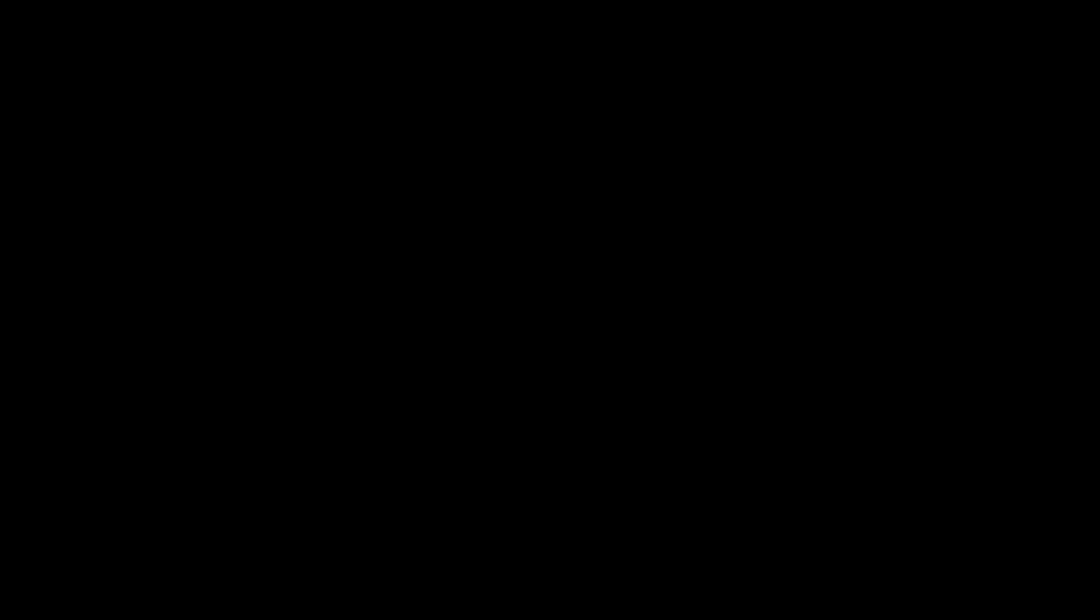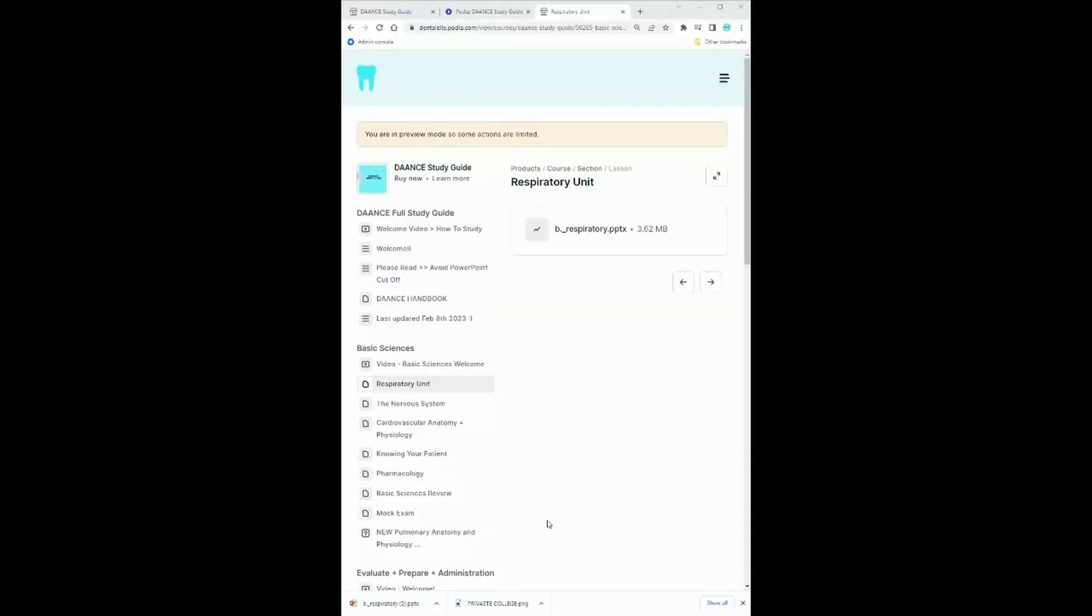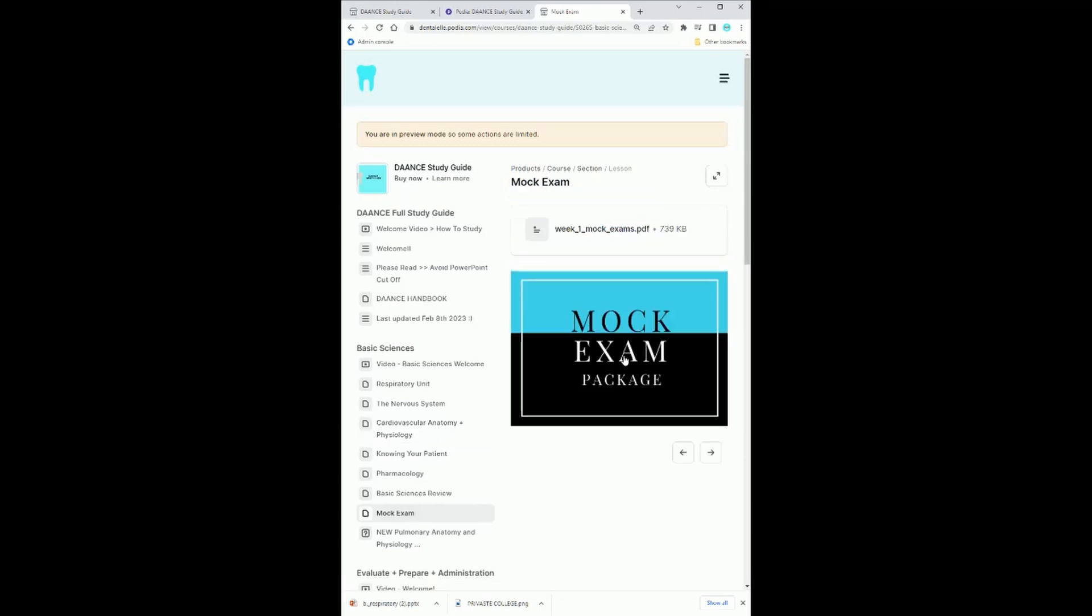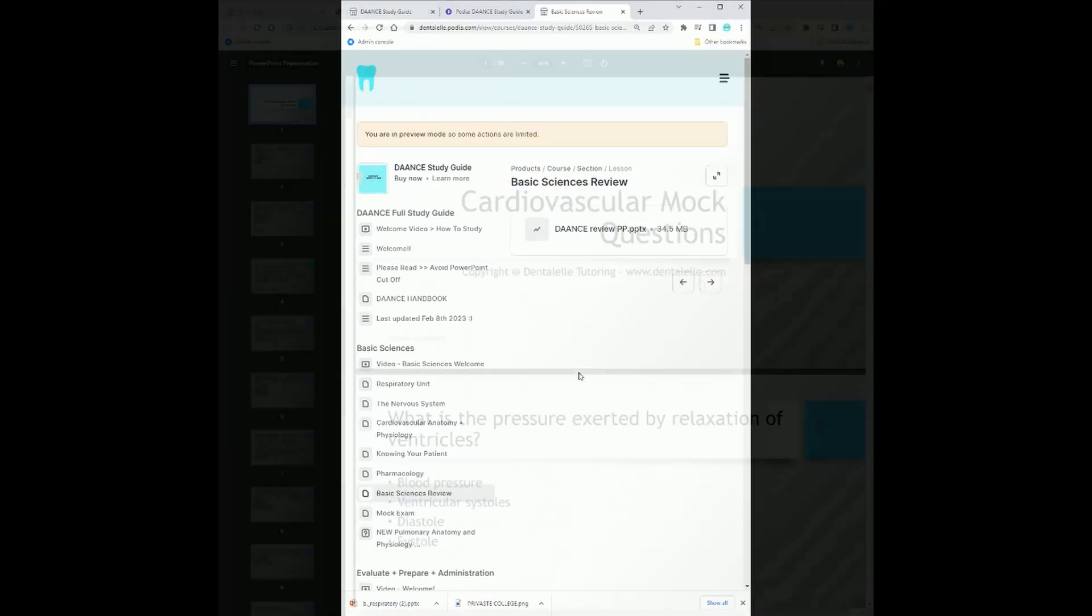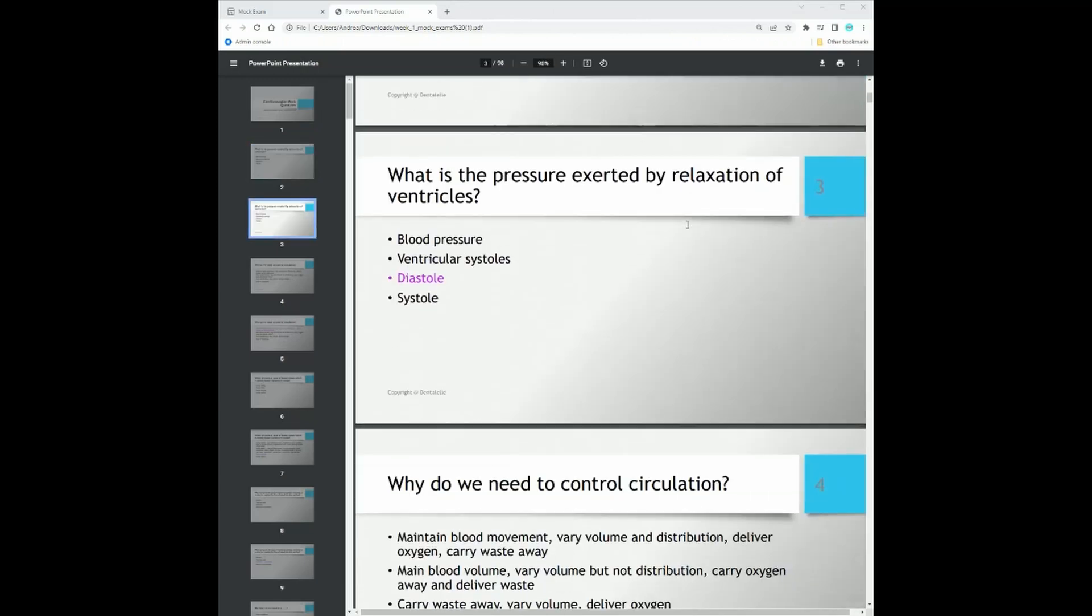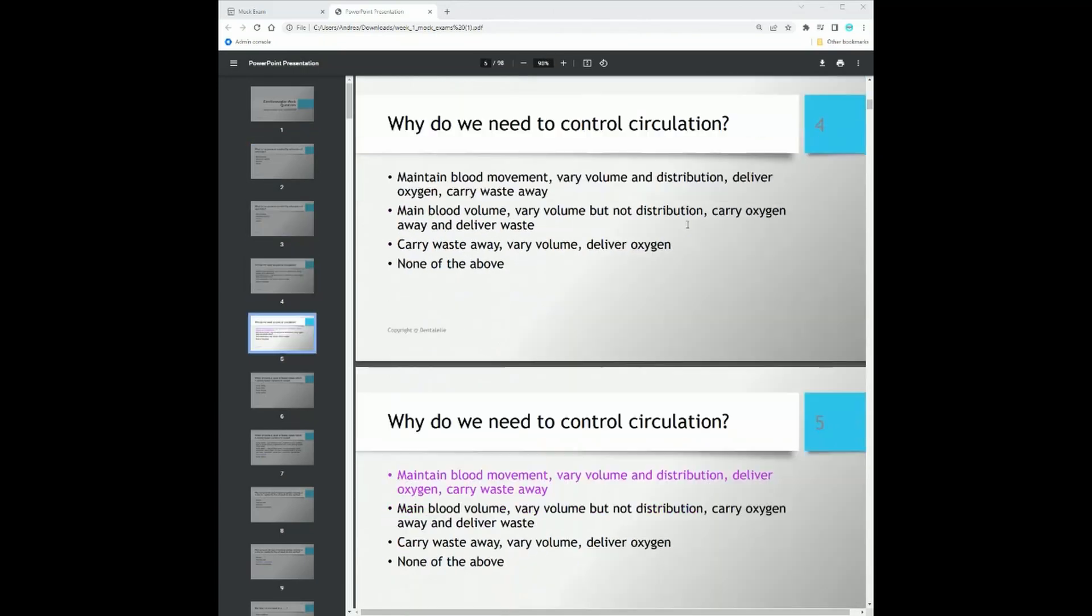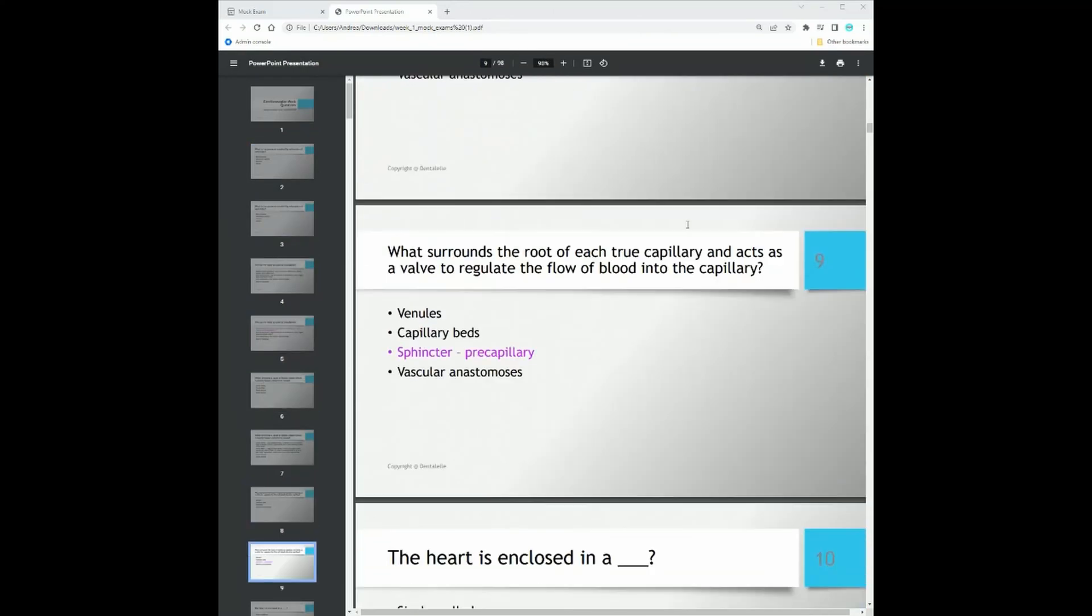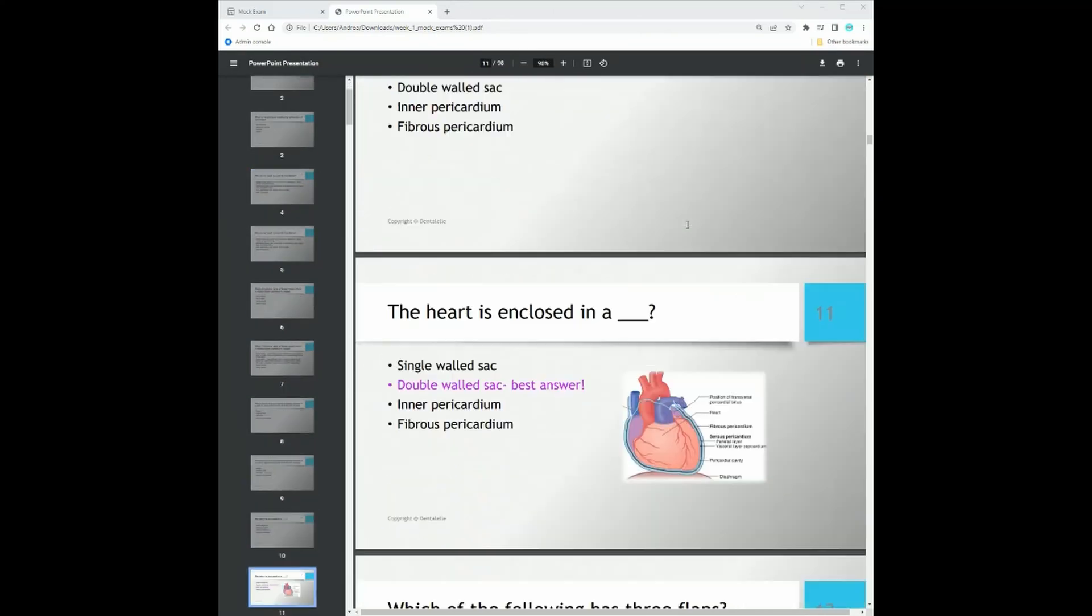So let's go back again to looking inside the course. All of these units here are PowerPoints to download. And then I do have a separate mock exam for you. There's more PowerPoint reviews also, but then you would take the mock exam at the end and then of course the quiz after that.